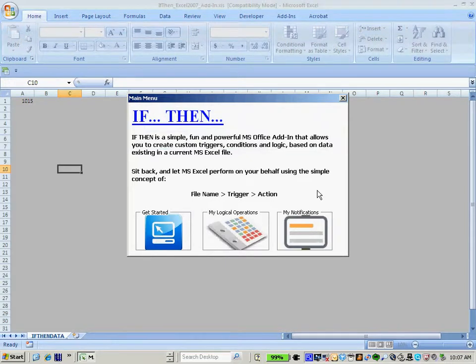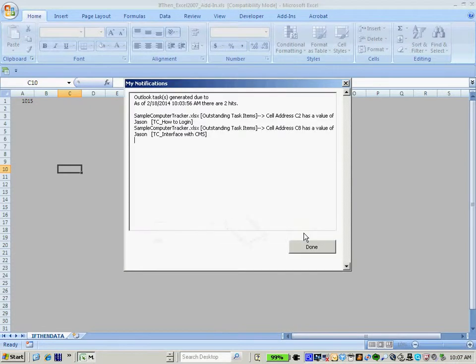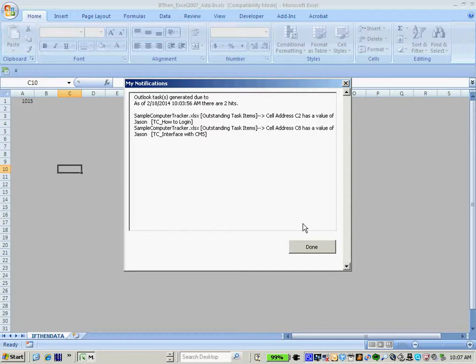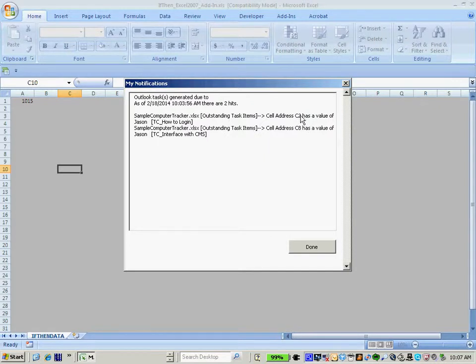The IfThen add-in also contains a built-in notification screen where a user can quickly get information right from the dialog itself. So in this example, I can click on my notifications and I can see a detailed run of all of the information that has been provided to me via the IfThen add-in. We can easily see that there were two recent hits for the Excel file that I was following where cell address in column C had a value of Jason.